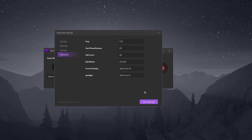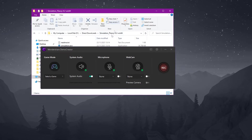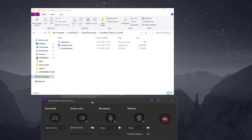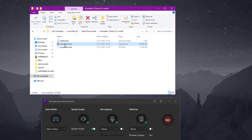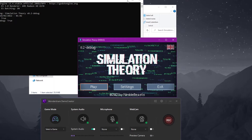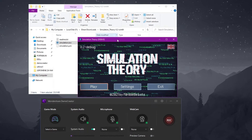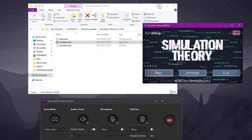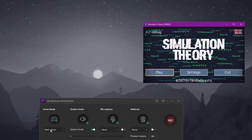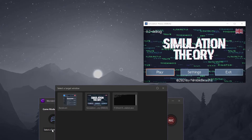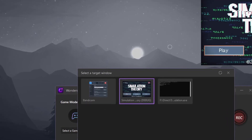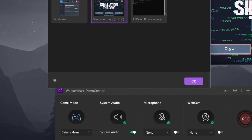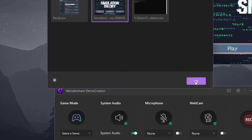You also have some camera settings as well as shortcut adjustments. The game I chose to record is an indie game called Simulation Theory. This will put the recorder to the test because not many recorders can record indie games. I open up the game and under game mode I click select the game and see it on the list, then I choose it and click OK.